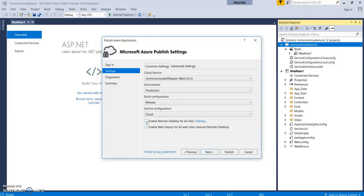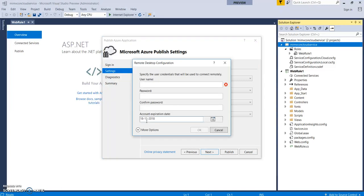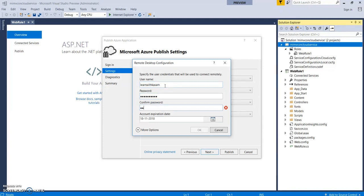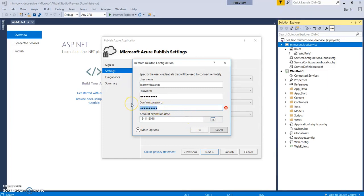So, let's do it from here itself. Let's give a name. Valid password. Can change the expiration date. By default, it's one year. So, now, let's click on OK.